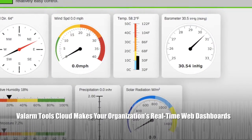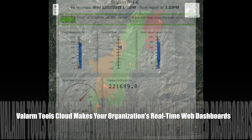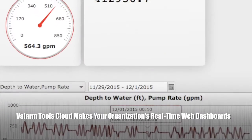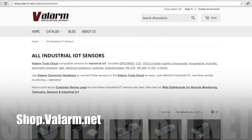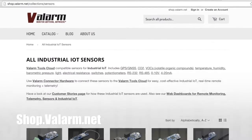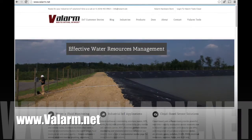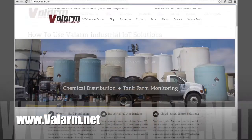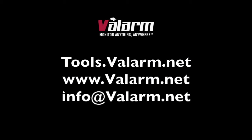That's a quick teaser overview of a few of Valarm Tools Cloud's features. There's a bunch more at tools.valarm.net, so sign up, connect your sensors, and give it a try. You can get your industrial IoT sensor hardware at shop.valarm.net. More info on these features and additional ones are on our webpage at www.valarm.net. Thank you for watching, and if you've got any questions, don't hesitate to contact us at info@valarm.net.